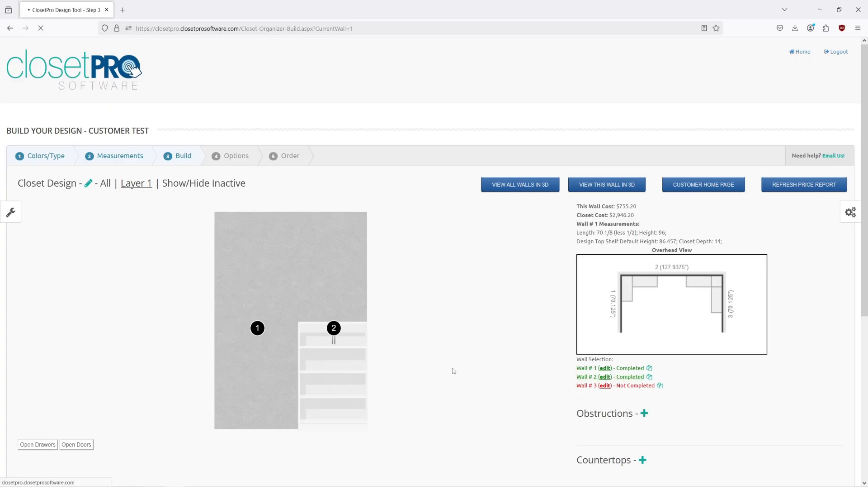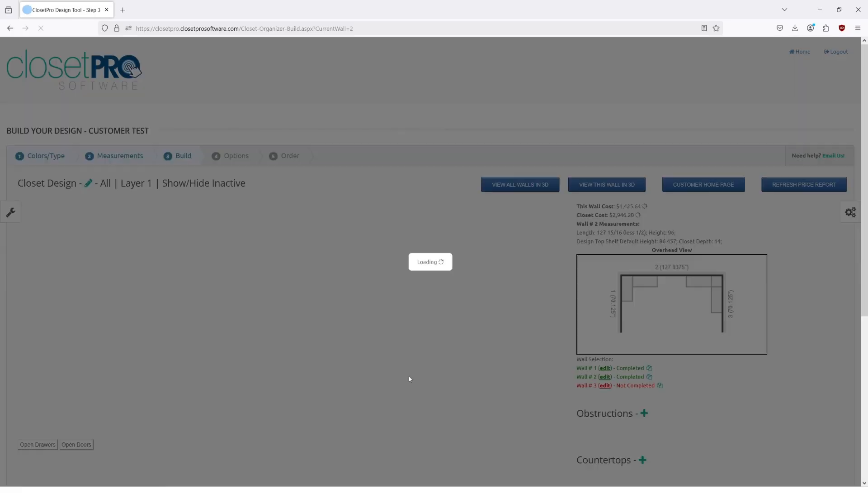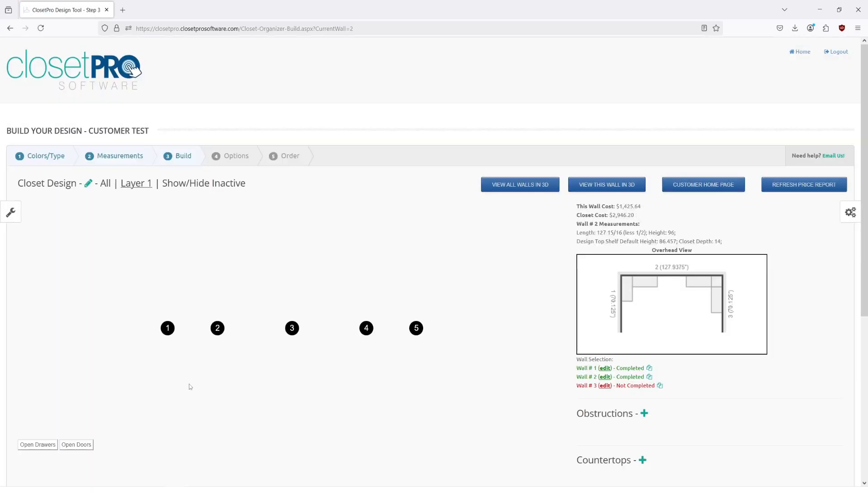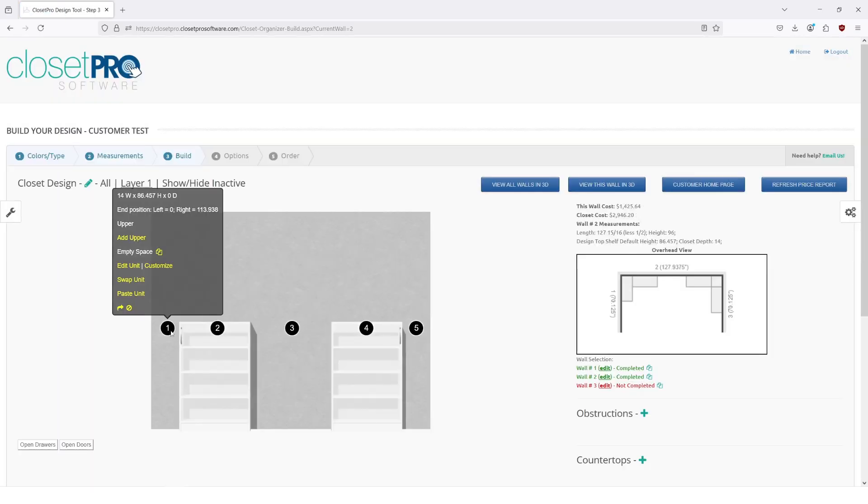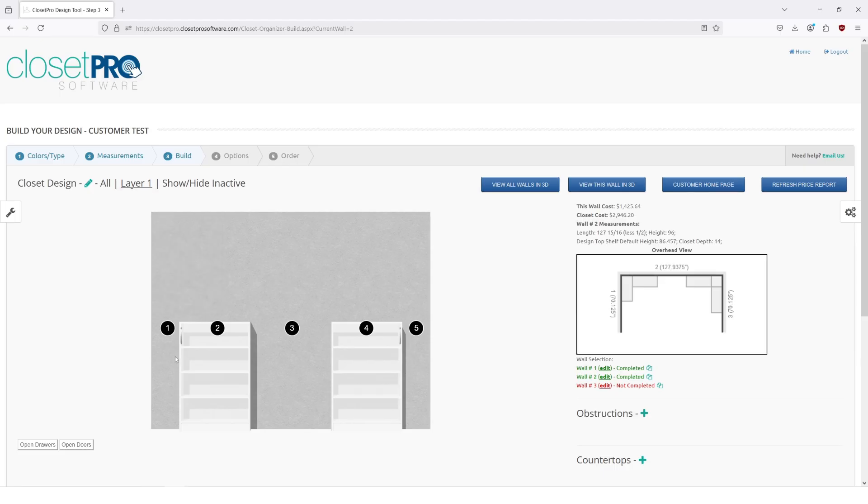We come over to wall two, you'll see that we're doing this 14 wide empty space and then we're building our second unit there.